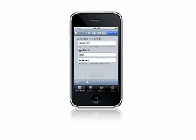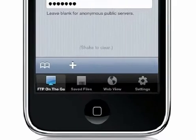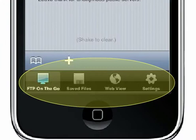This is an overview of FTP on the Go. The first big difference in version 2.0 is the addition of tabs at the bottom of the screen.